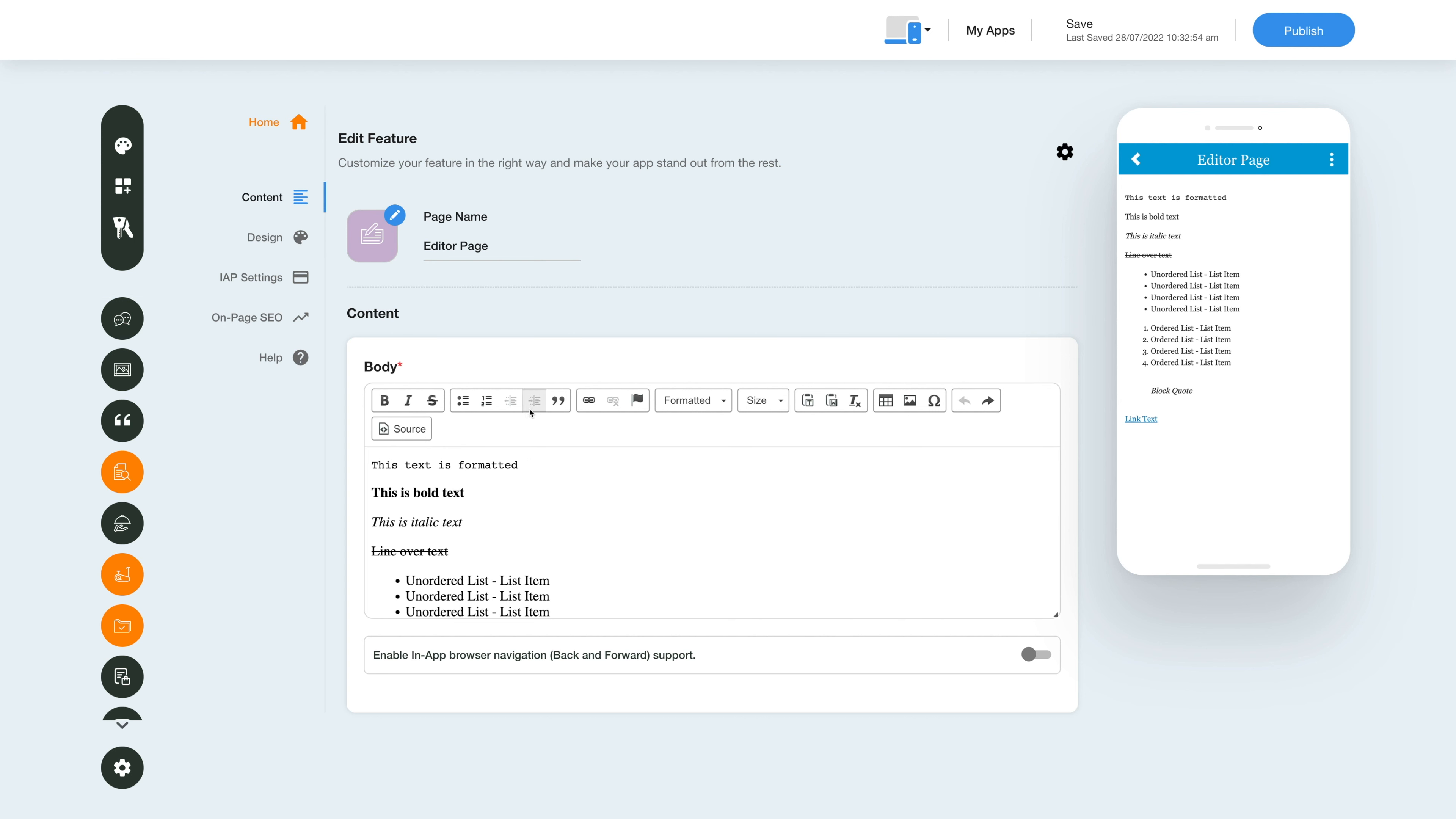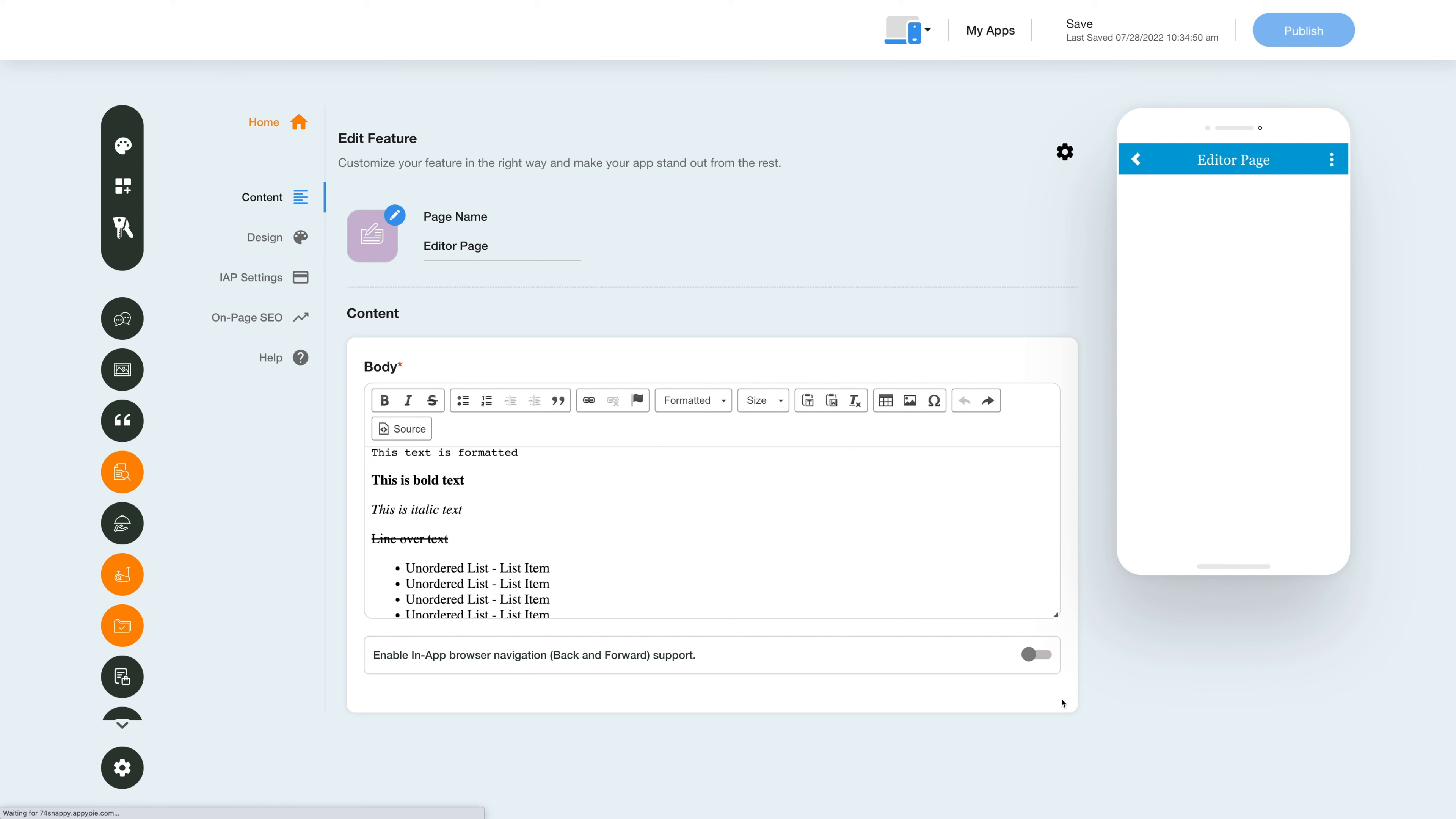Here you will see the rich text toolbar which has icons for editing and formatting your text. You can even use the editor to add images and make the editor page exactly the way you want. Next, enable the in-app browser navigation toggle.